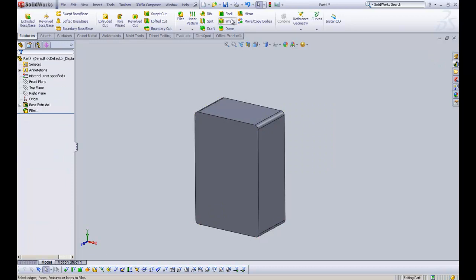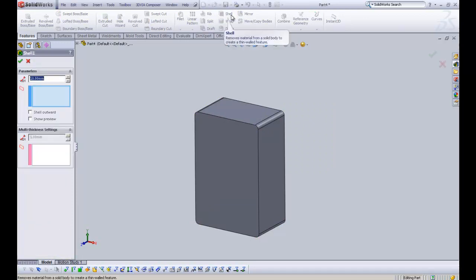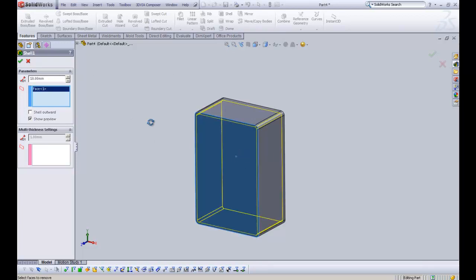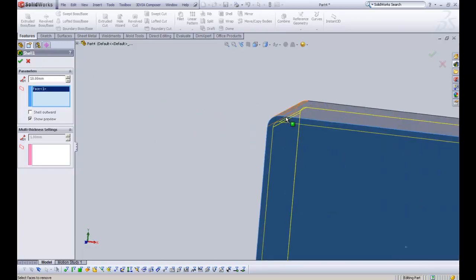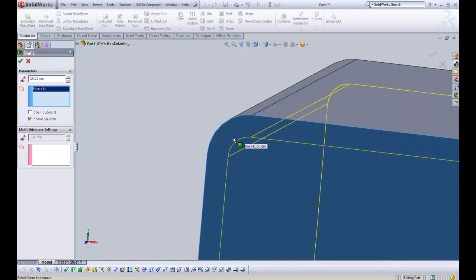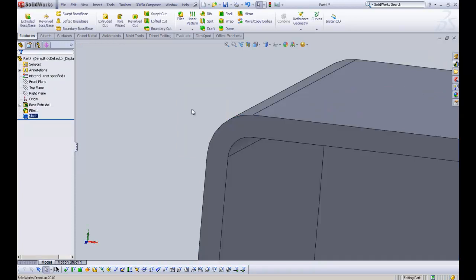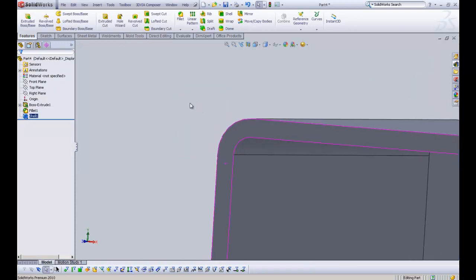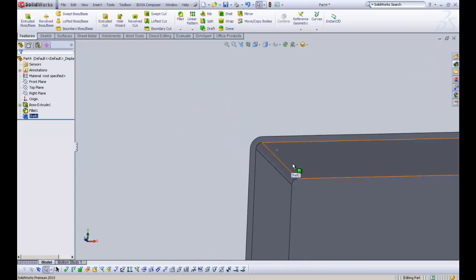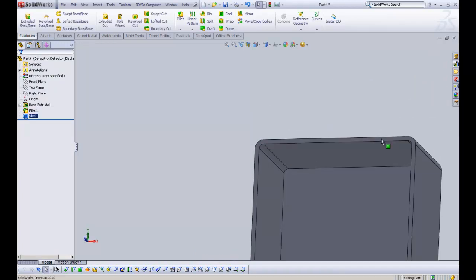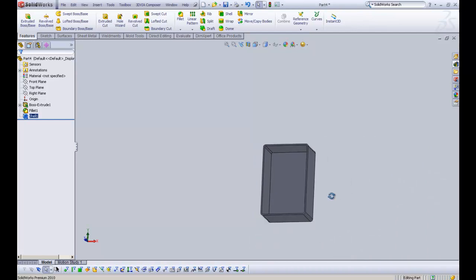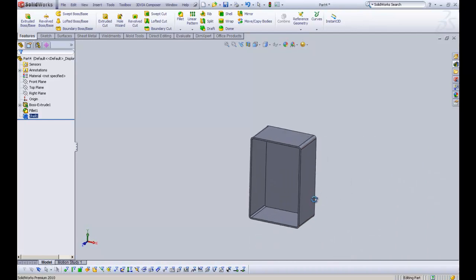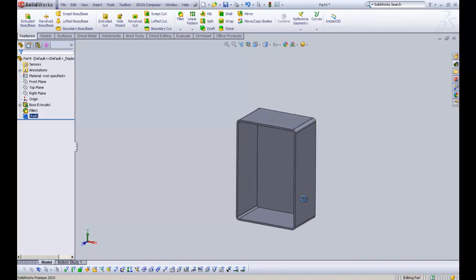Now, if we go back to the shell command, and we still have 10 millimetres. If we click that open face there and show the preview, we can now see that it is going to fillet the inside edge as well. Now that is obviously because a 20 millimetre fillet is greater than a 10 millimetre shell. It will force the command basically. So it will put a fillet on the inside as well, which is what we need. So it's basically saved as a task.